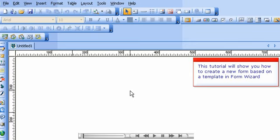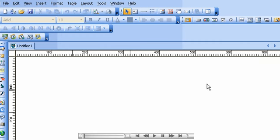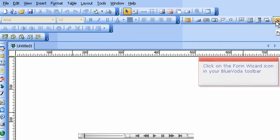This tutorial will show you how to create a new form based on a template in Form Wizard. Click on the Form Wizard icon in your BlueVoda toolbar.